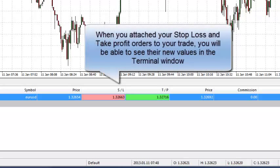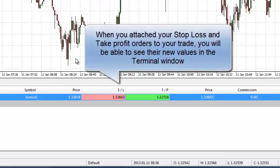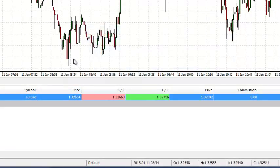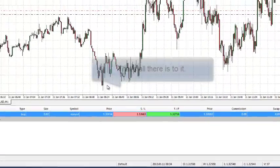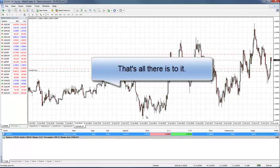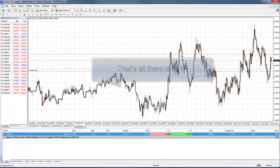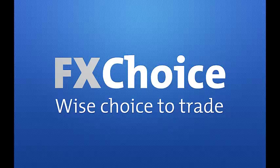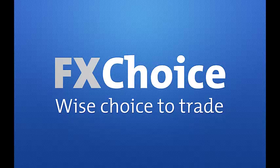When you attach a stop loss and take profit order to your trade, you will be able to see their new values in the terminal window. And that's how you add a stop loss or take profit to your trades. We hope this video was helpful. Thank you for choosing FX Choice.